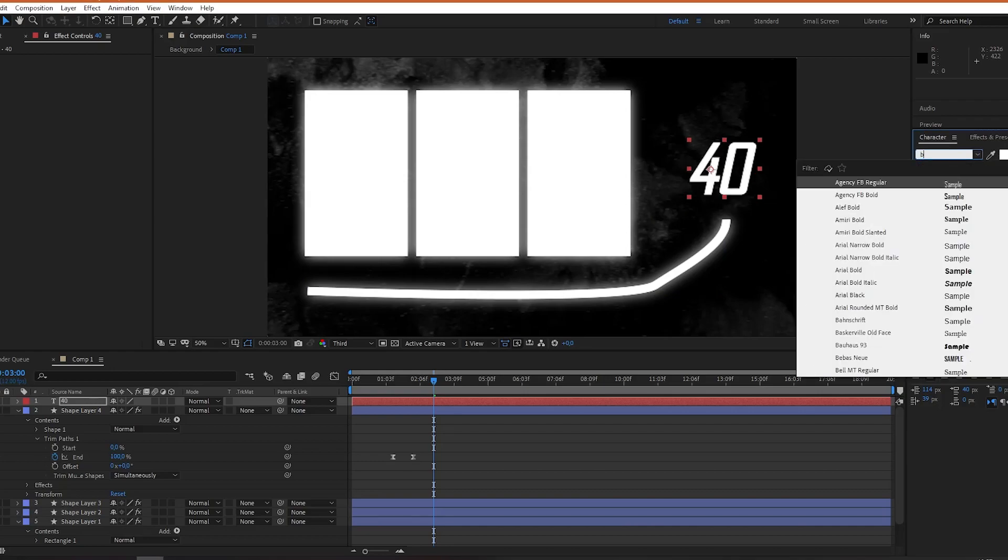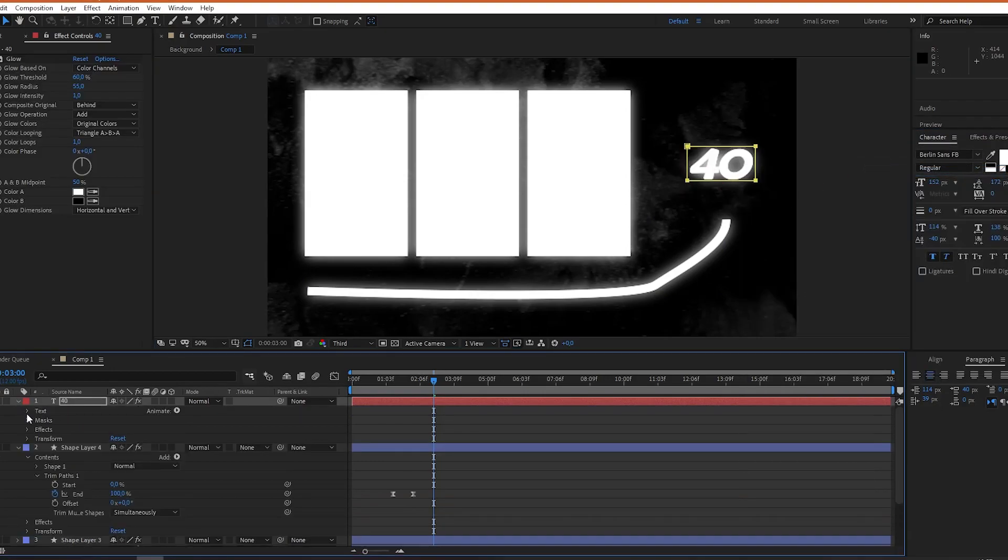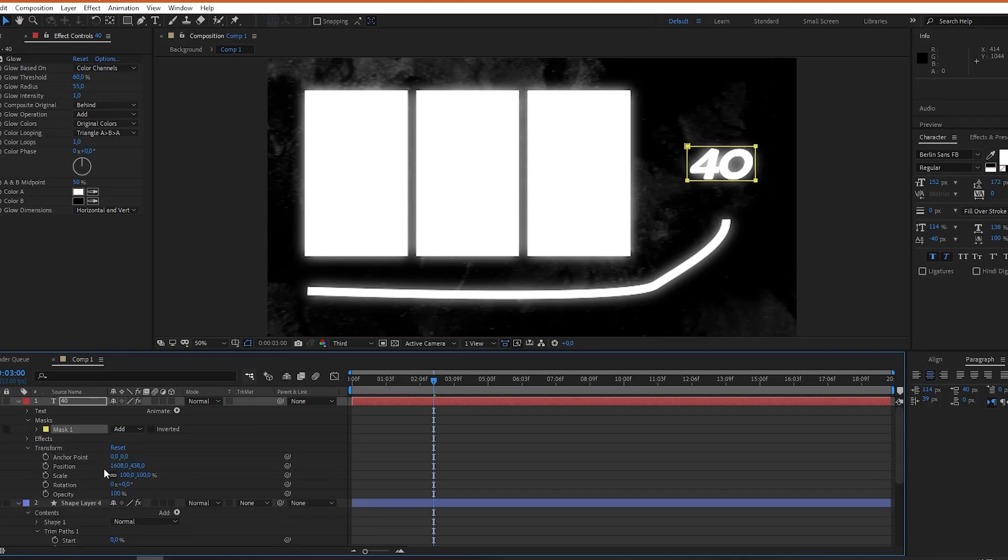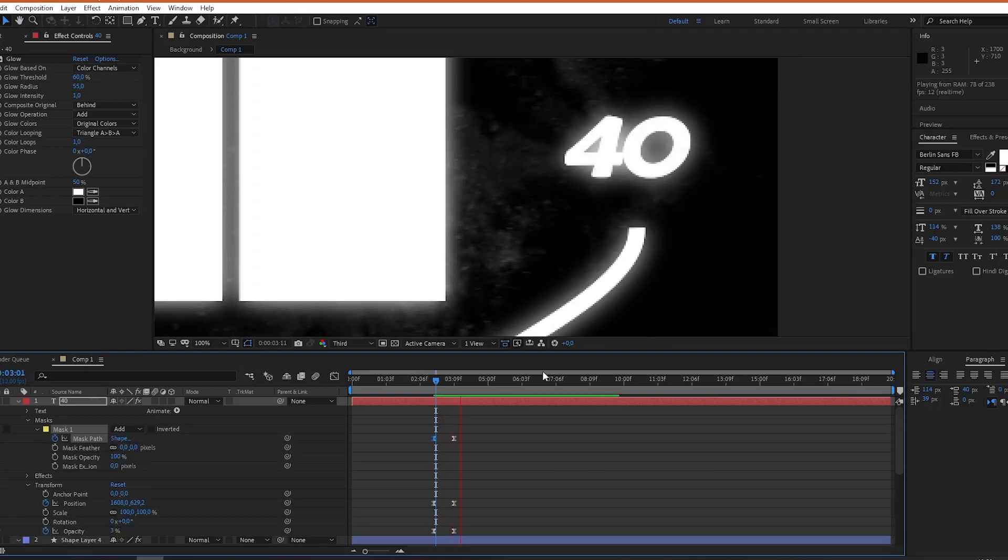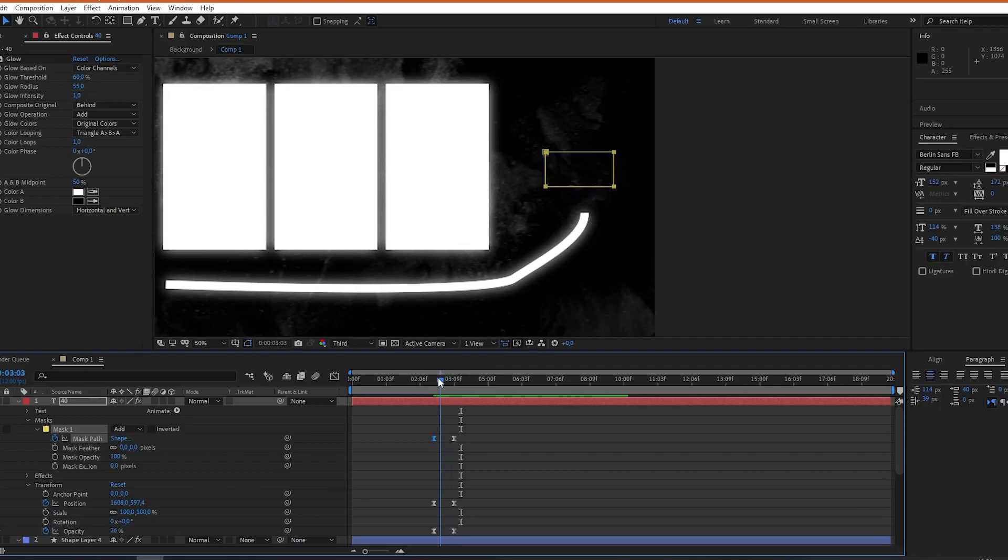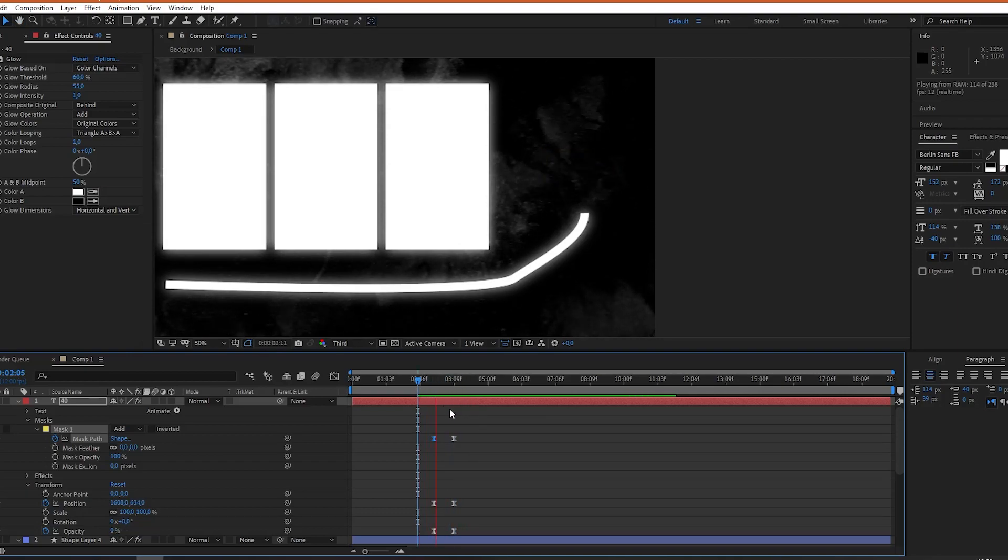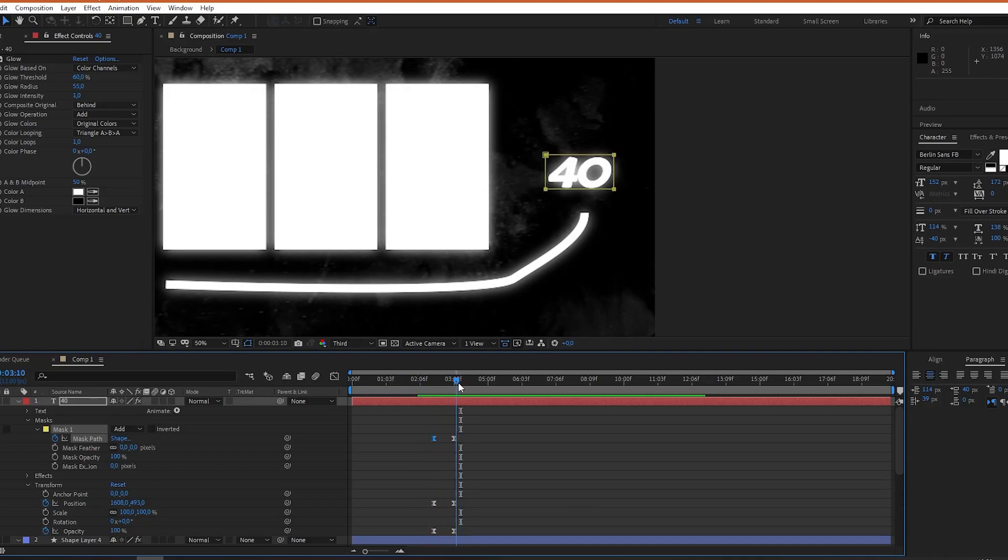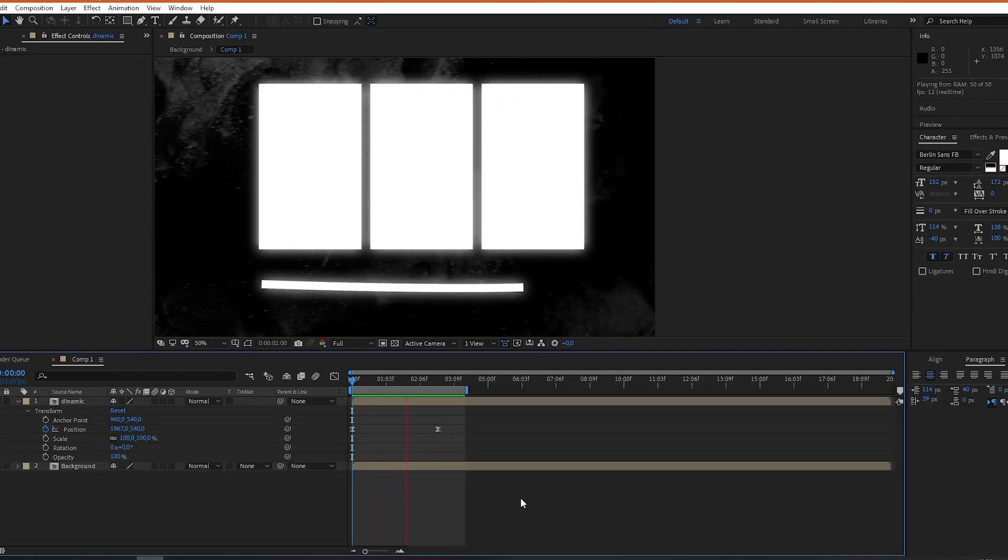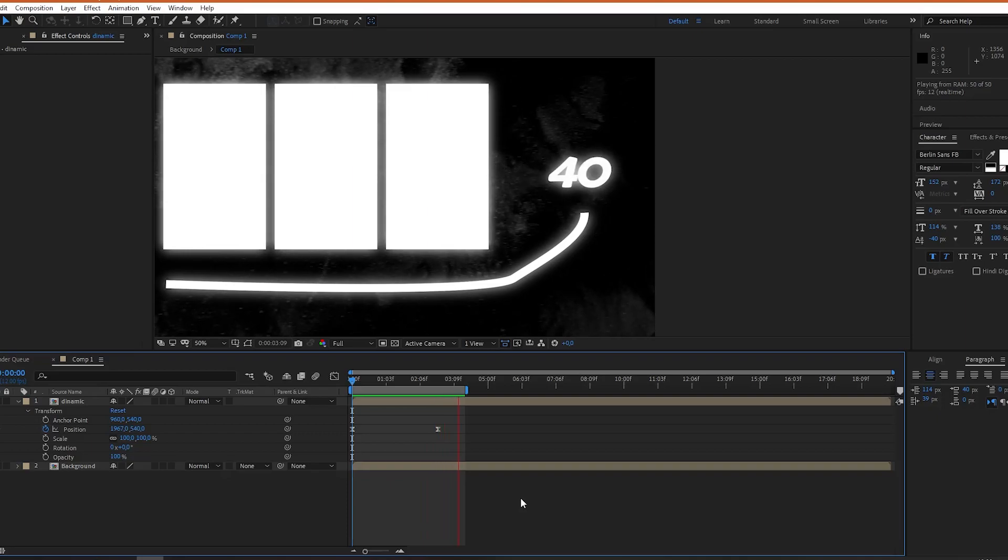Select the type tool then create a mask. Create one keyframe for position and one for opacity. Then when you want your effect to end create another set of keyframes. Here opacity will be 100% and position will hold the beginning value. When it comes to effects and presets you can add a glow effect.